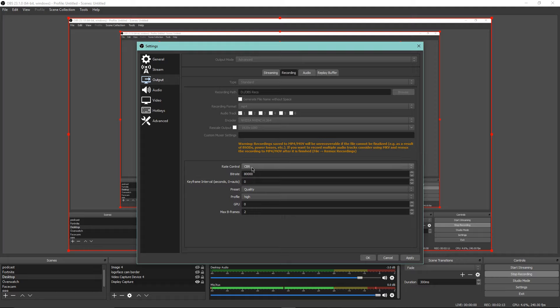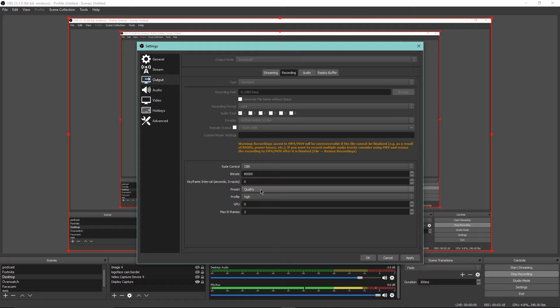Down here, the bitrate and everything, rate control is CBR, bitrate is 8000. I think these are literally just regular things that were set here, so I just have them the same. Keep in mind my PC is a pretty decent PC, so if you don't have the best PC or if you're doing this on a laptop, these settings might not be the best for you.